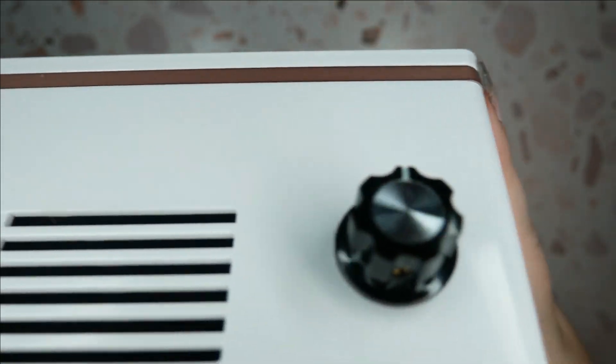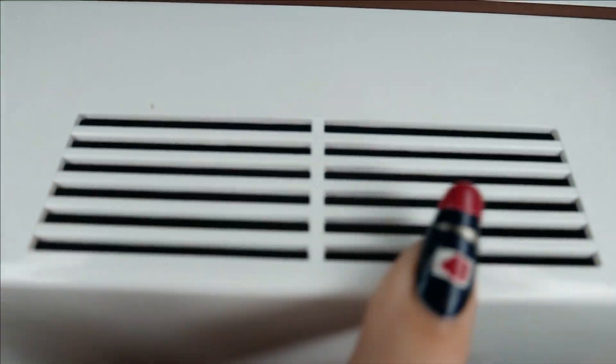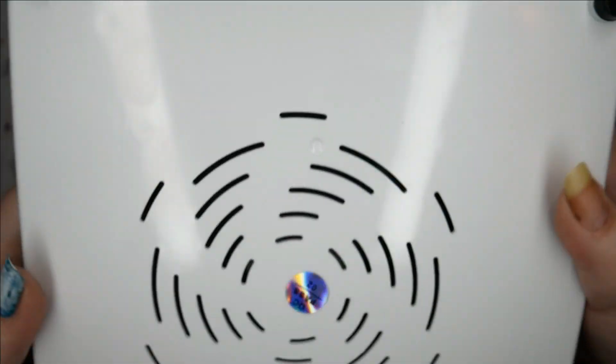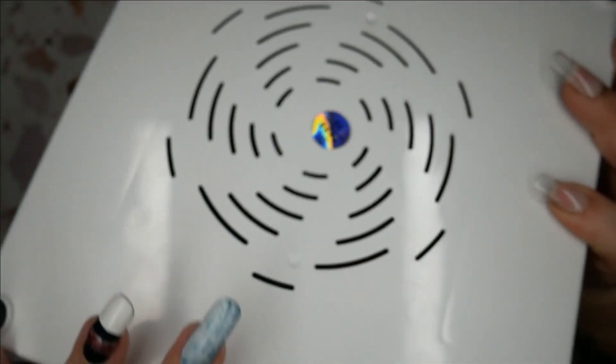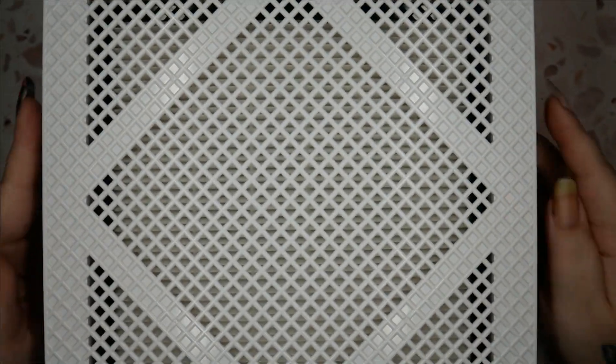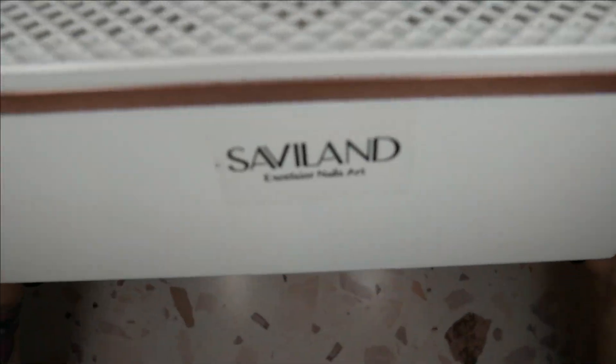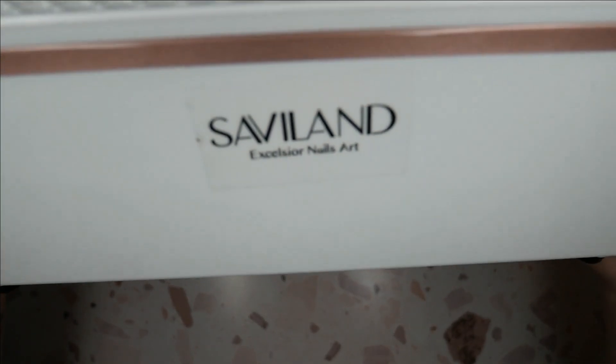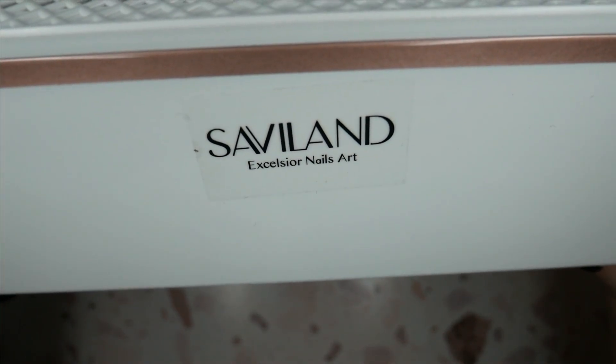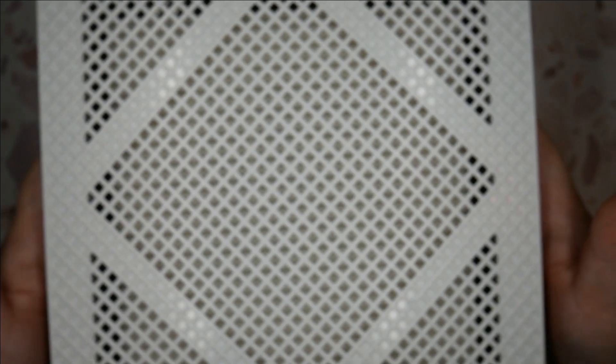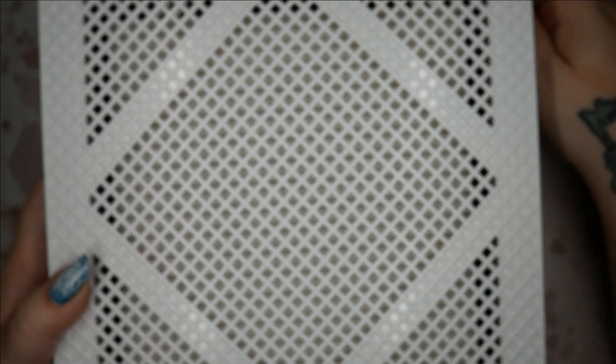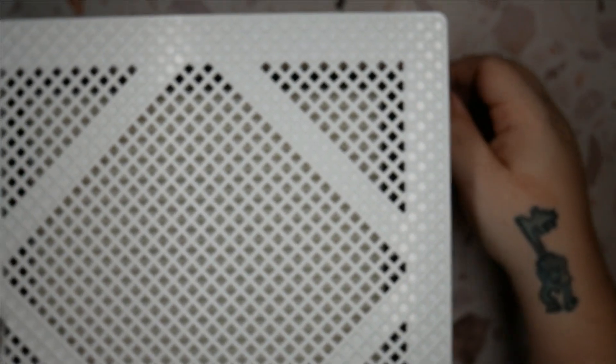I'm going to plug it in in a minute so you can hear it. There's a vent here and then another one on the other side just like it, where your air is going to blow out. And then on this side it's got the Saviland brand.